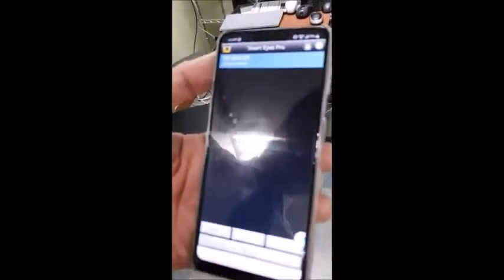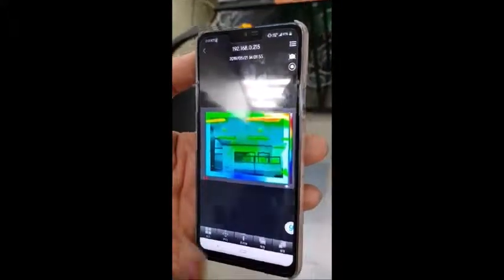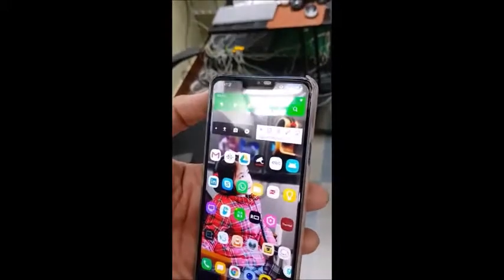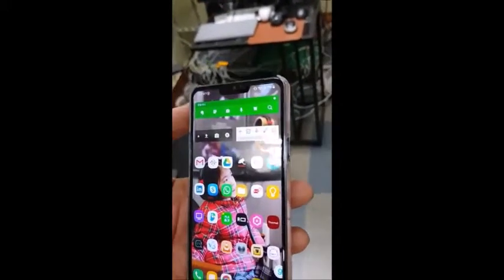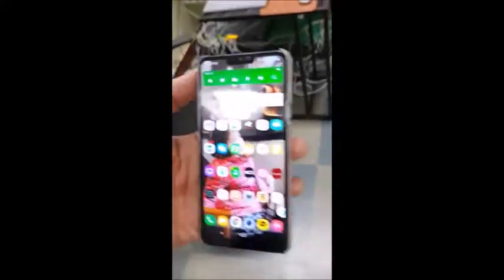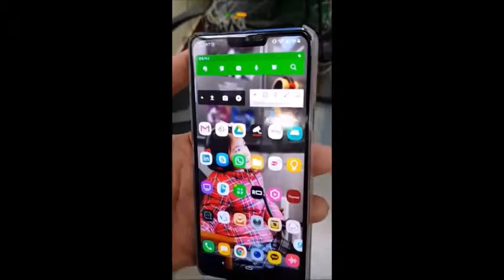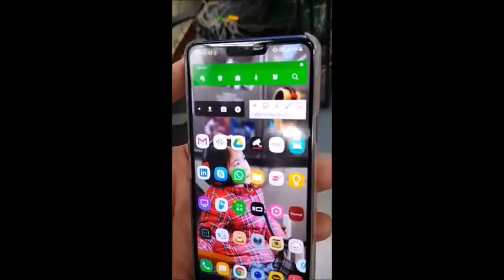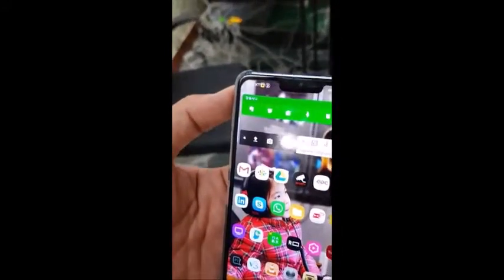I'm going to access this NVR, then shut down the mobile app, and activate the sensor alarm on the channel 1 camera. The alarm is activated, and I just received the push alarm notification from the mobile app.